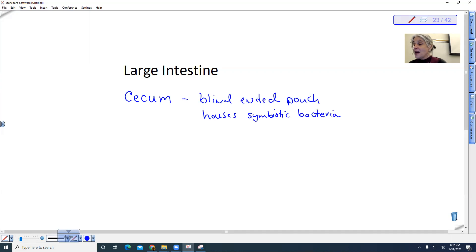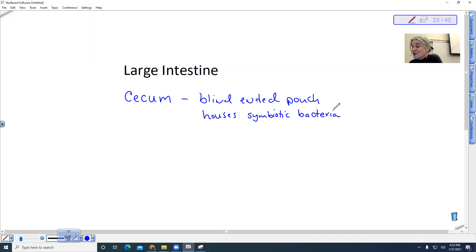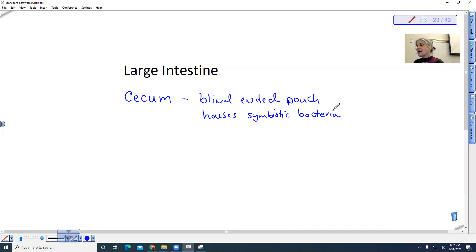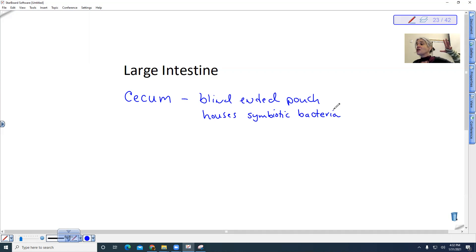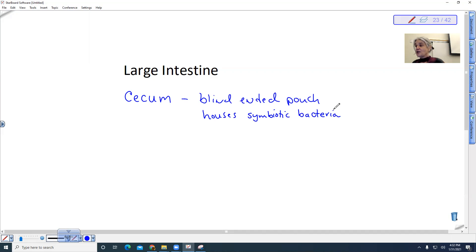Now, compared to herbivores, we omnivores, humans, we have a much smaller cecum. Some animals that are grazers and they eat plants, they have very large, like a rabbit would have a much larger cecum, because it needs those bacteria to break down the cellulose.